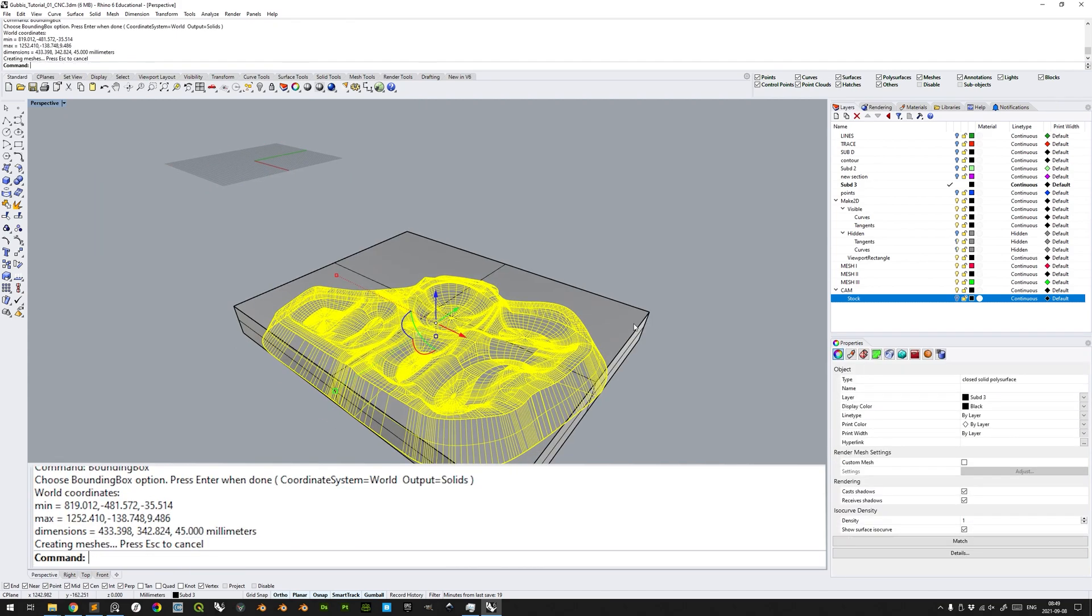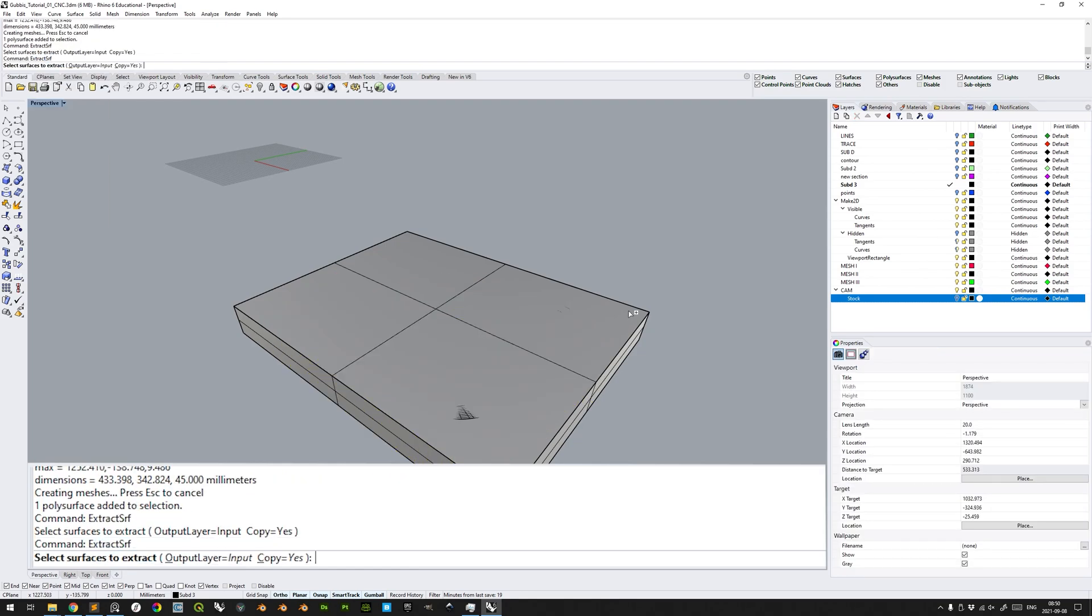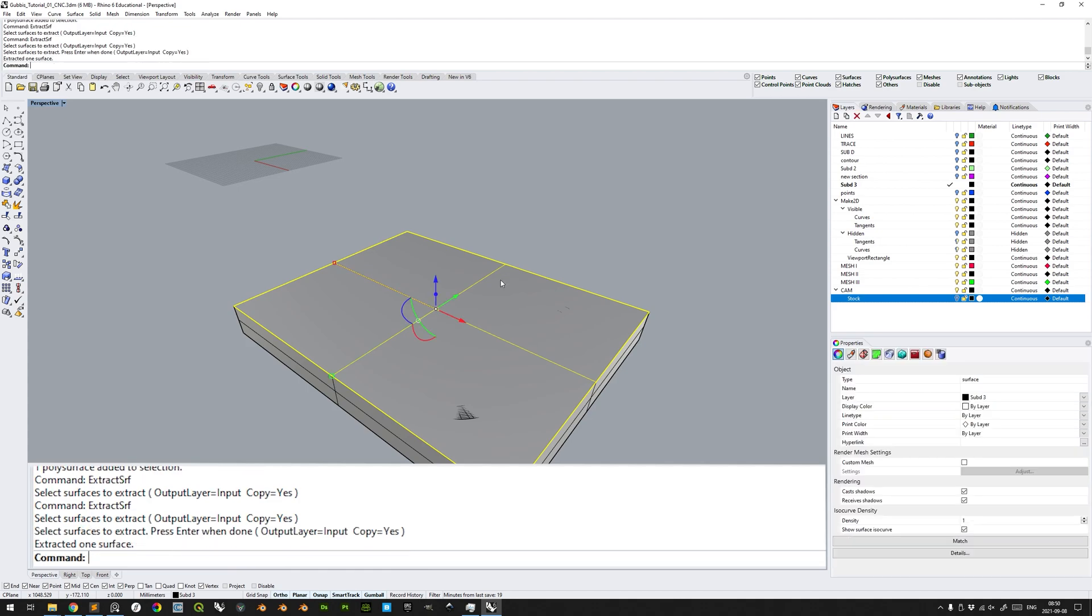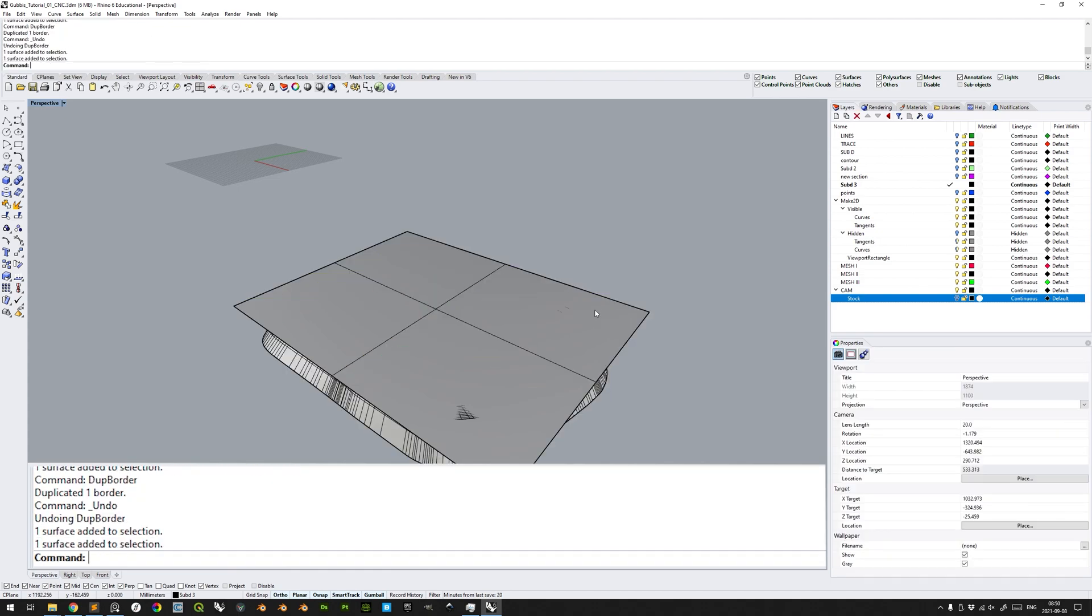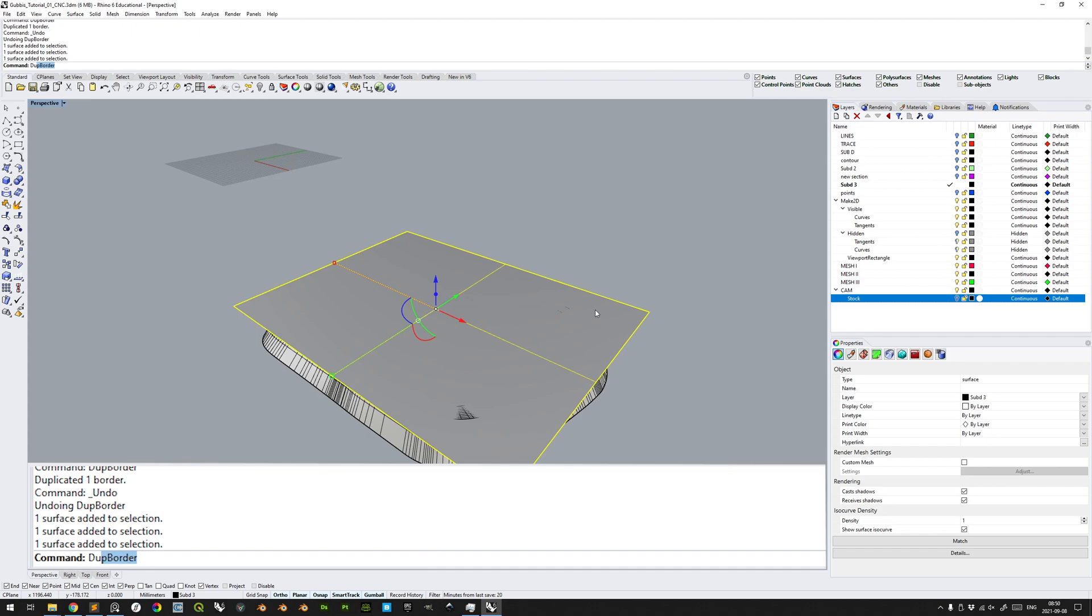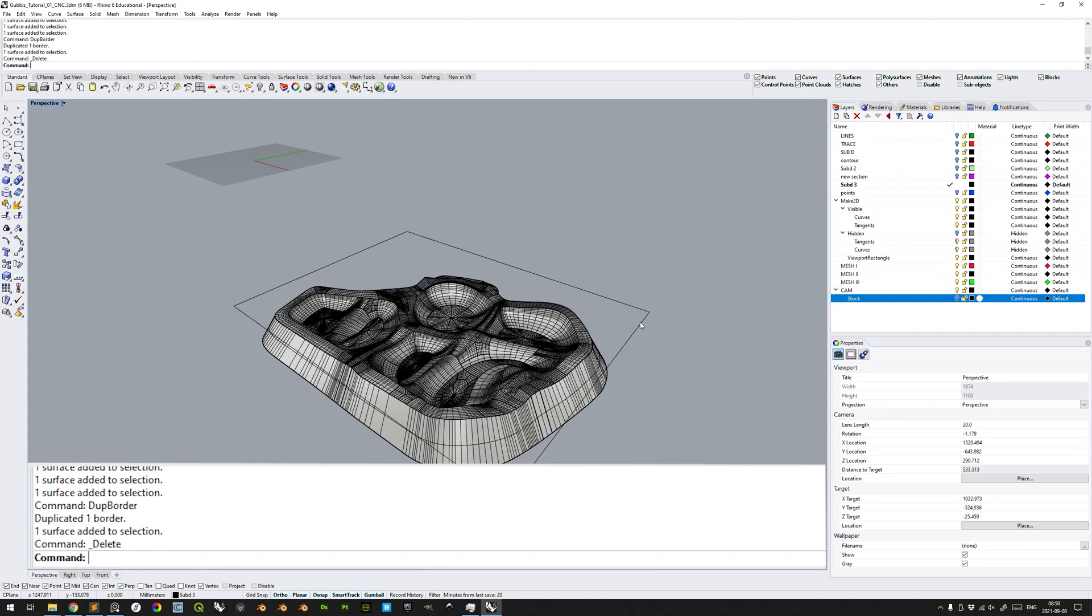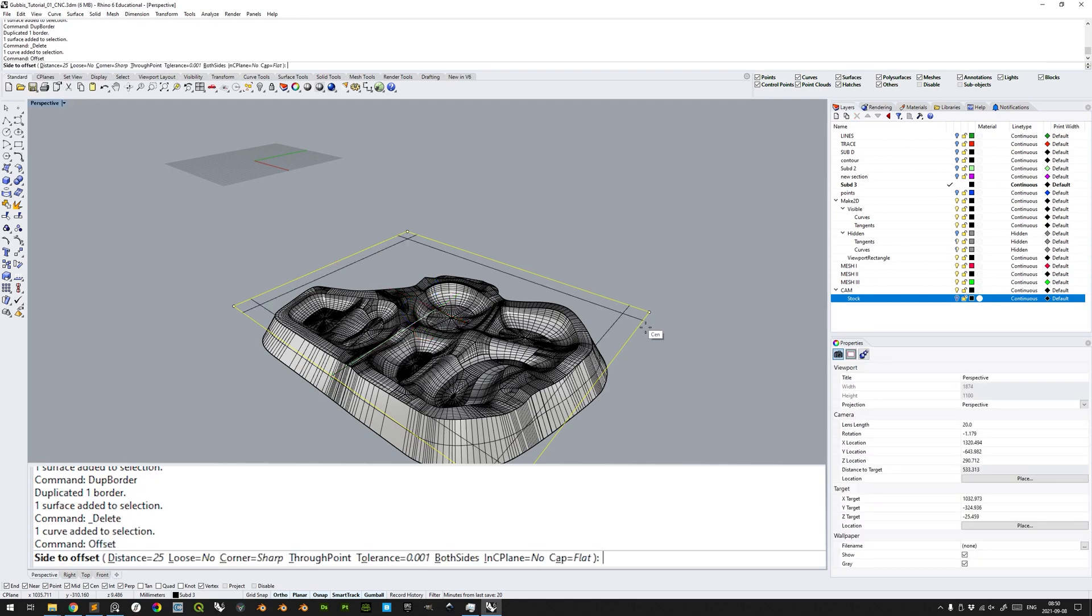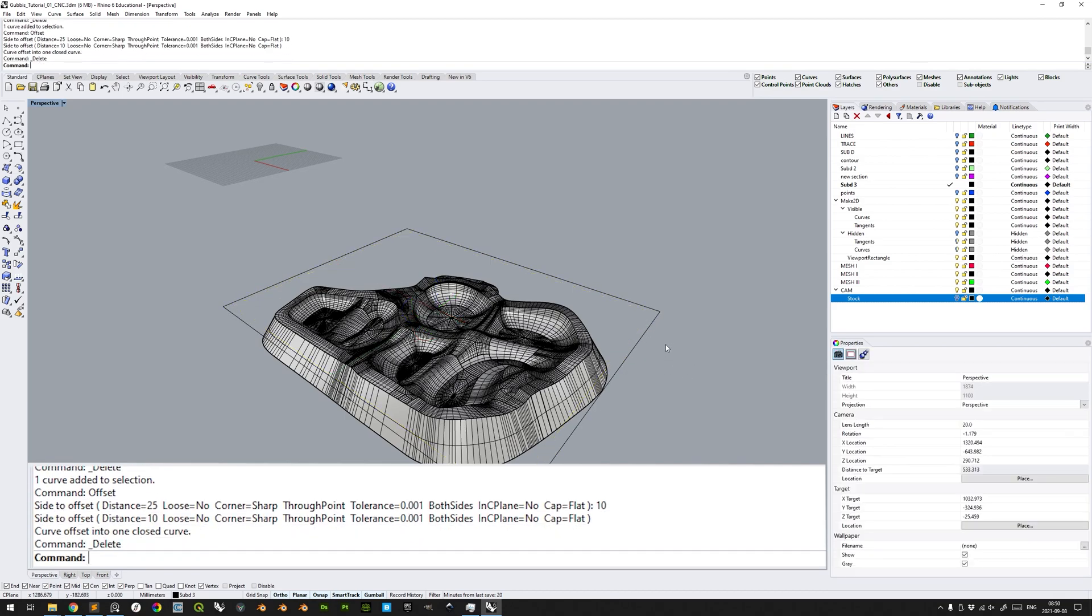To add some margin on each side of the model, to allow for a sub-perfect placement of the material stock on the machine bed, or an imperfect setting of the work origin to still yield an adequate milling, we can extract surface, extract the top surface here, delete the bounding box, duplicate the border of its top surface, delete the top surface, offset the border curve with offset command. Distance of 10mm.